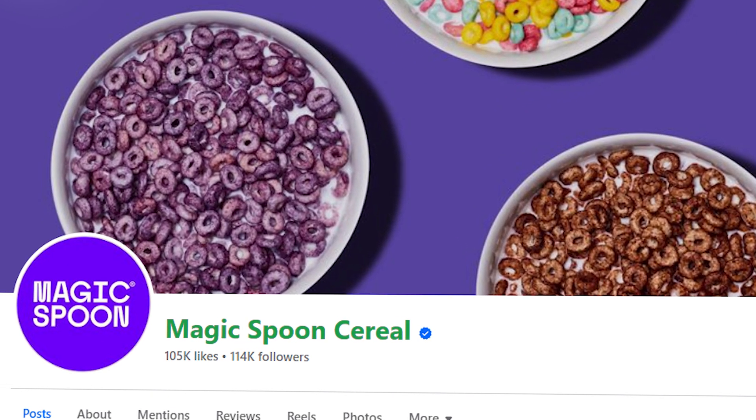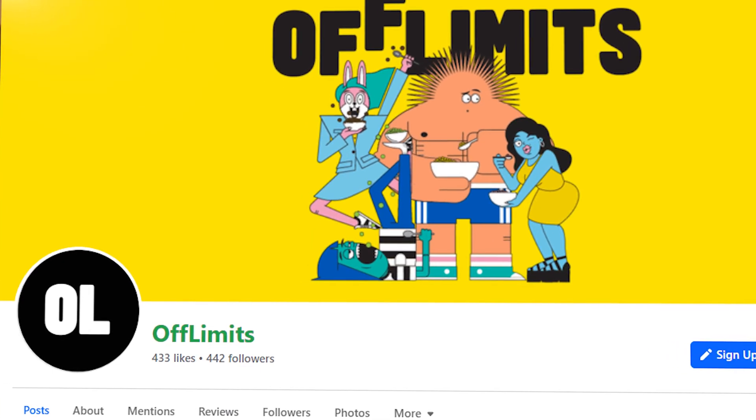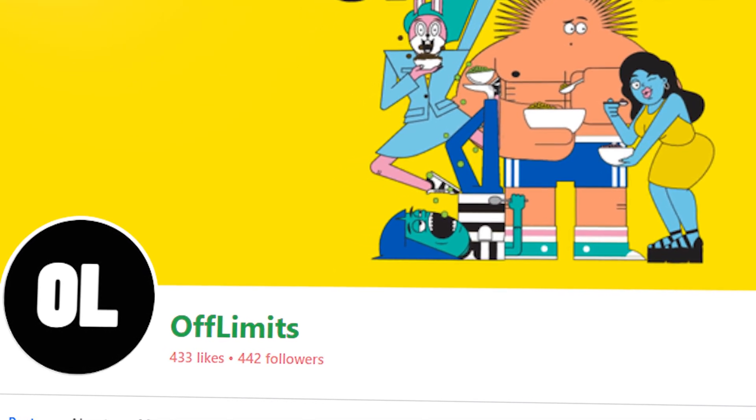People see your ads with your username attached and before they know it, all they're thinking about is your brand. A good example: competing cereal companies Magic Spoon and Off Limits. Magic Spoon added "cereal" to their name on Facebook, whereas Off Limits does not. Off Limits has only 442 likes and 443 followers, whereas Magic Spoon Cereal has 105k likes and 114k followers — launched only a year apart. By adding the keyword "cereal," Magic Spoon is being seen by the right audience, whereas Off Limits doesn't reference food at all in its title, which may be limiting its visibility.